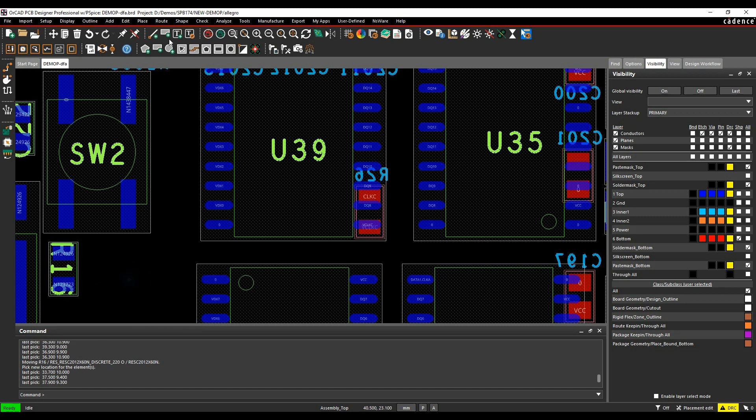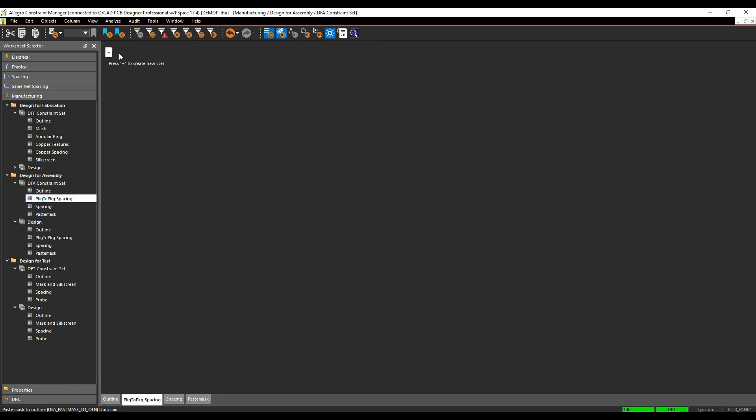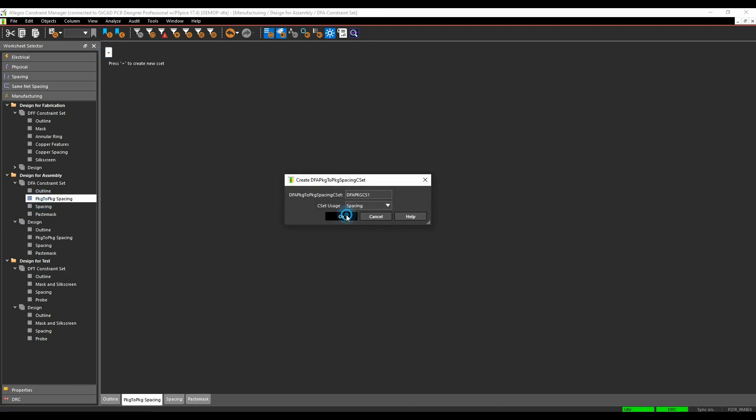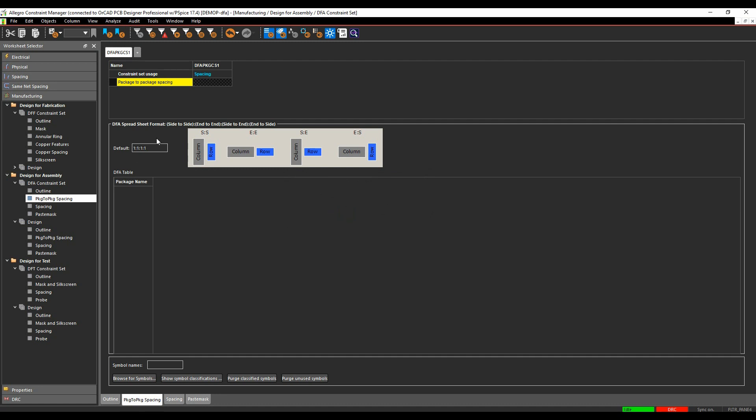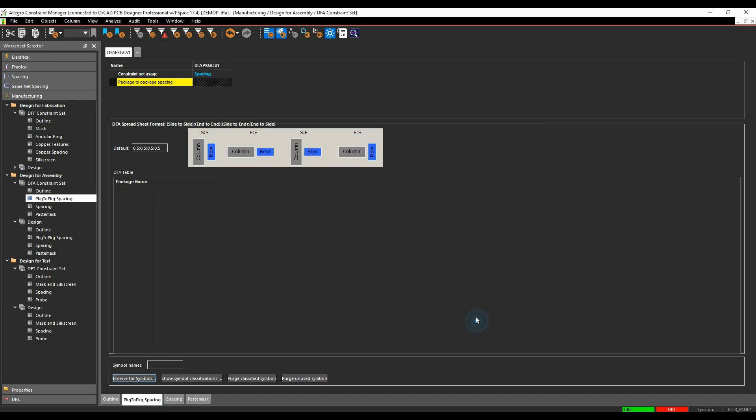So let's go to constraint manager. Let's go and look at the package to package spacing and we'll click on plus to add a new one. I then get this kind of this default option so I can specify value, 0.5 will be the default values. I can then browse for the symbols in the design and then add all of these across and build a matrix for every single component to every single component. But obviously on larger designs that might not be practical.